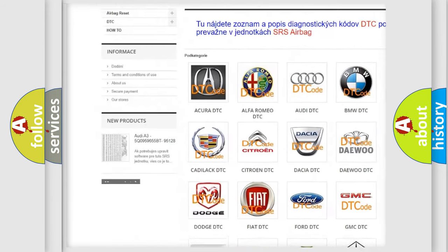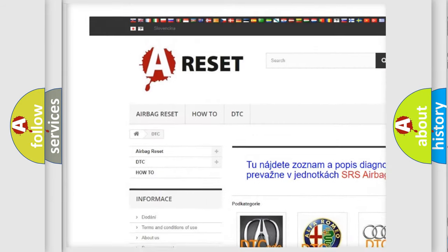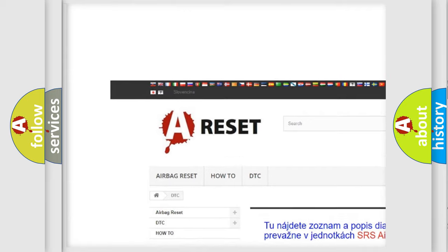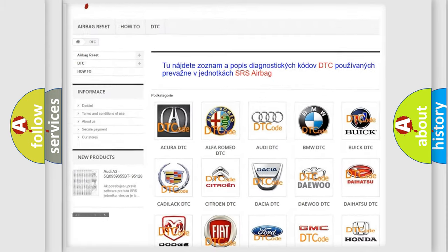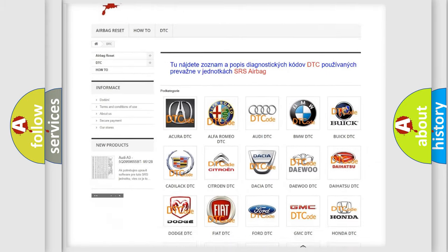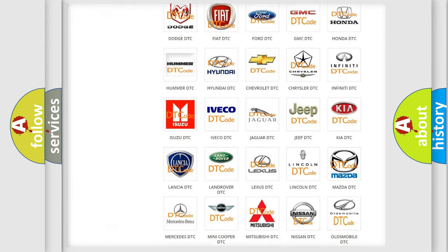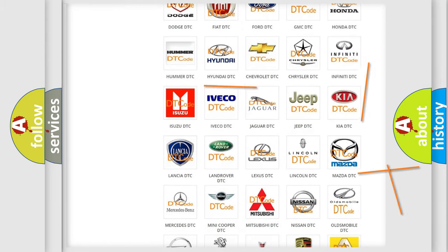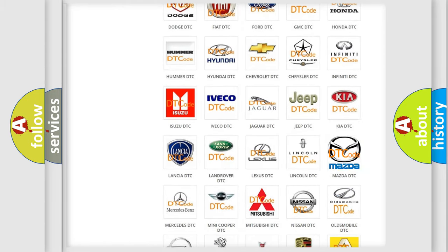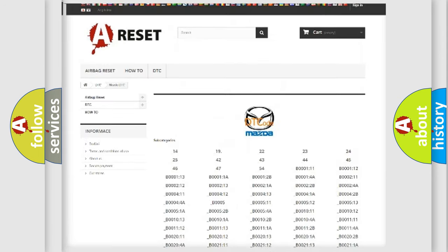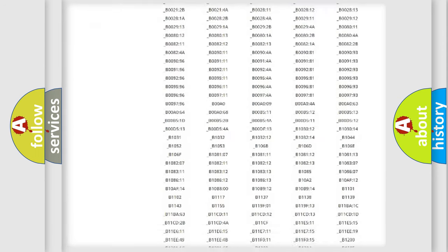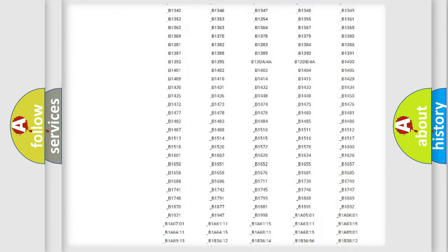Our website airbagreset.sk produces useful videos for you. You do not have to go through the OBD2 protocol anymore to know how to troubleshoot any car breakdown.